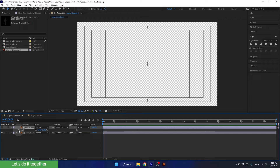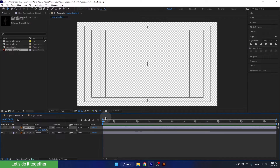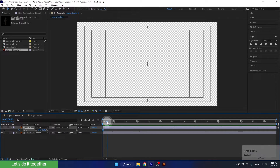Now we need to signal to After Effects that the layer should appear and remain as it is at this moment. For that, we need to create the first keyframe at this point in time. To create the first keyframe, we can click on the stopwatch of the scale property. And now let's move to second number 2. There's no particular reason — I just decided that the length of this animation would be 2 seconds. We can change it later whenever we want.